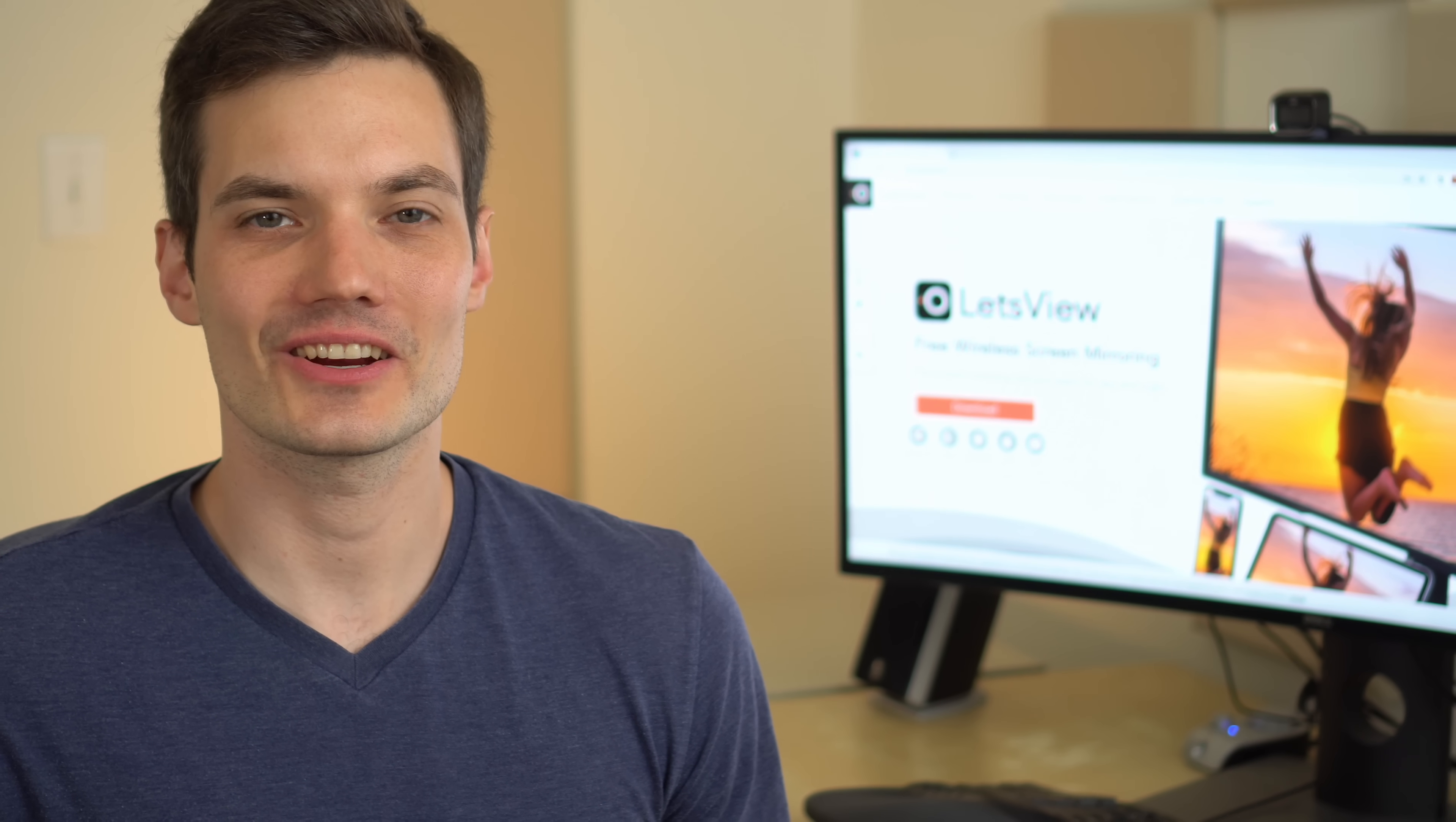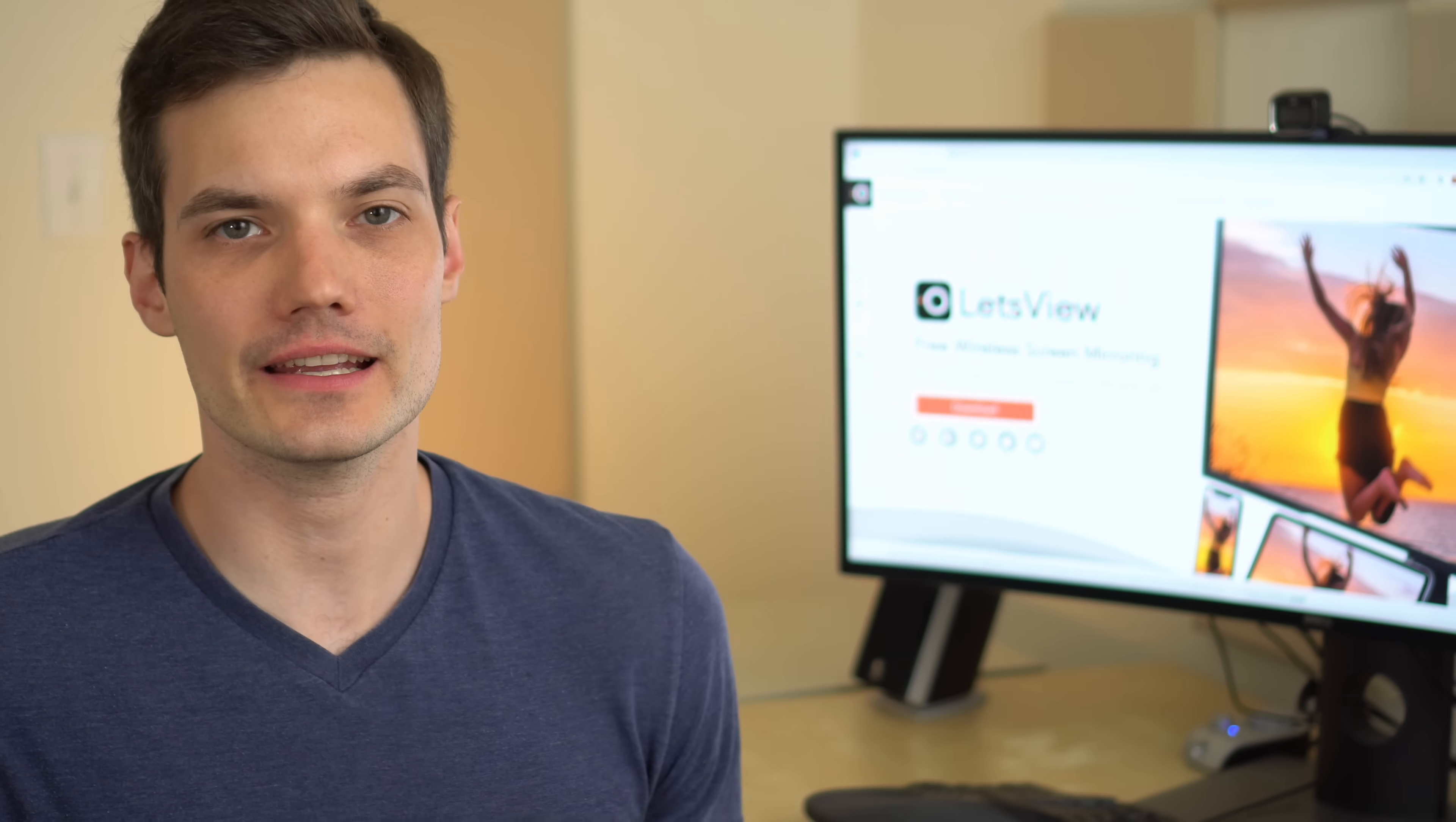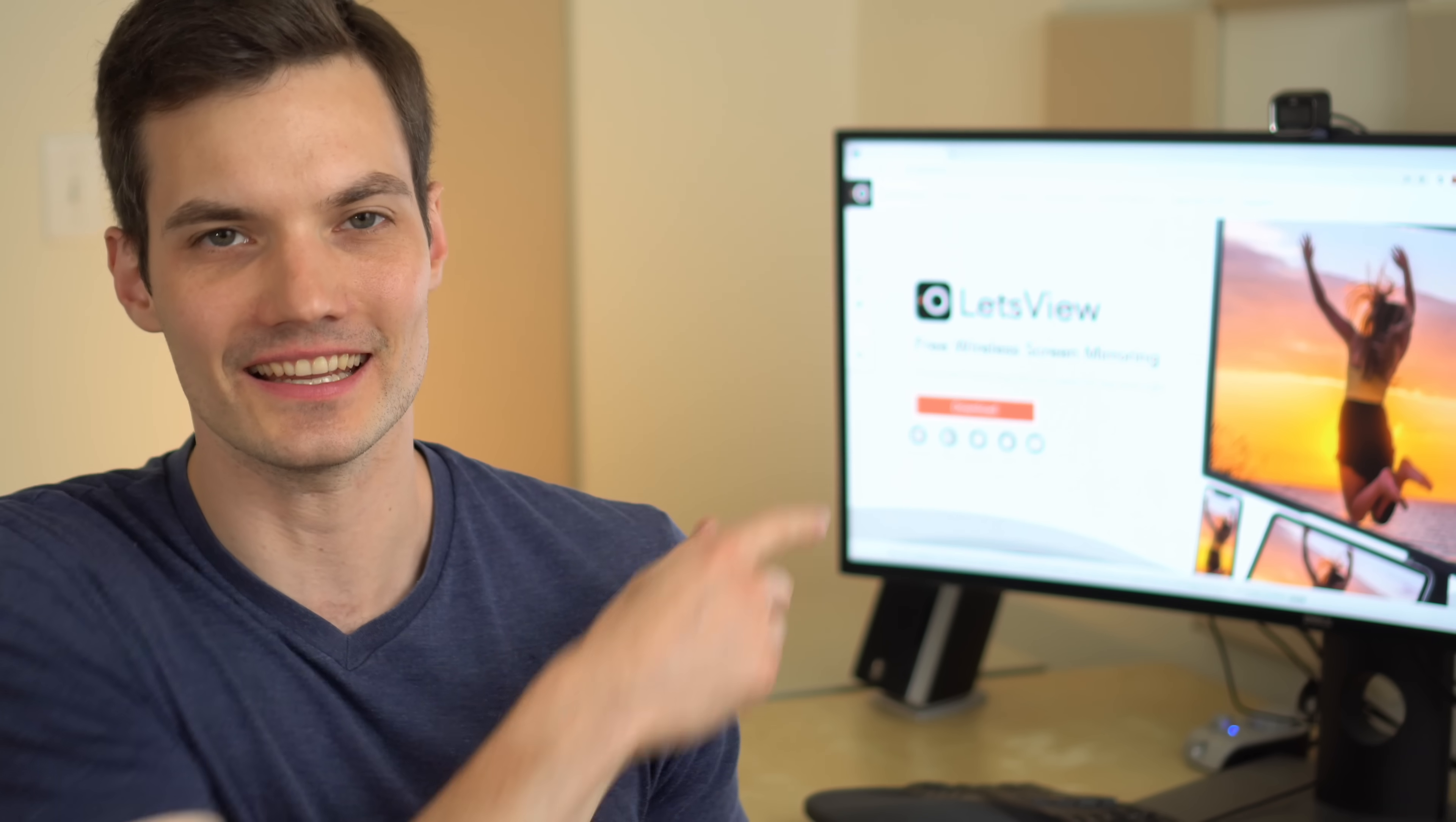Hi everyone, Kevin here. Today I want to show you how you can cast from your phone to your PC.